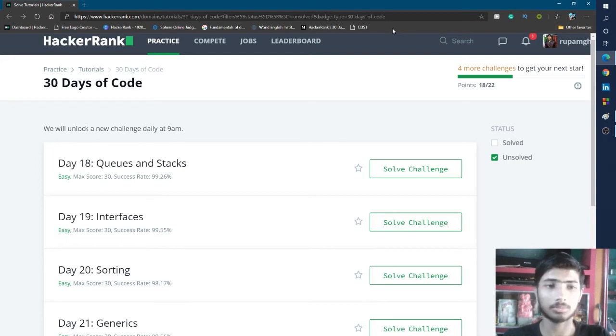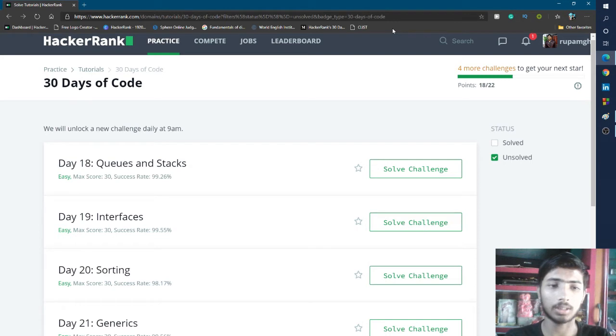Hello friends, welcome to the 30 Days of Code in HackerRank. Today is Day 18 and we solve the problem about queues and stacks. Let's go to the problem.